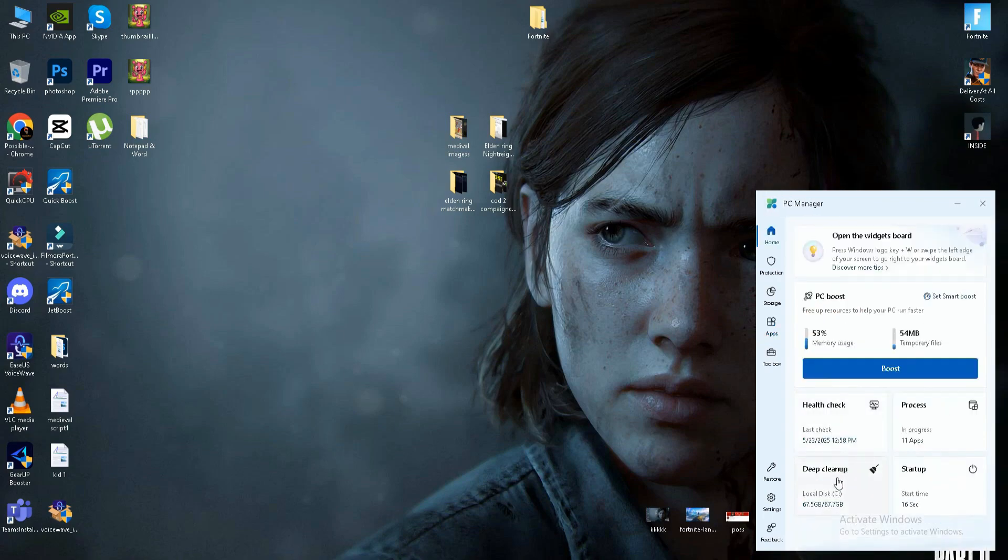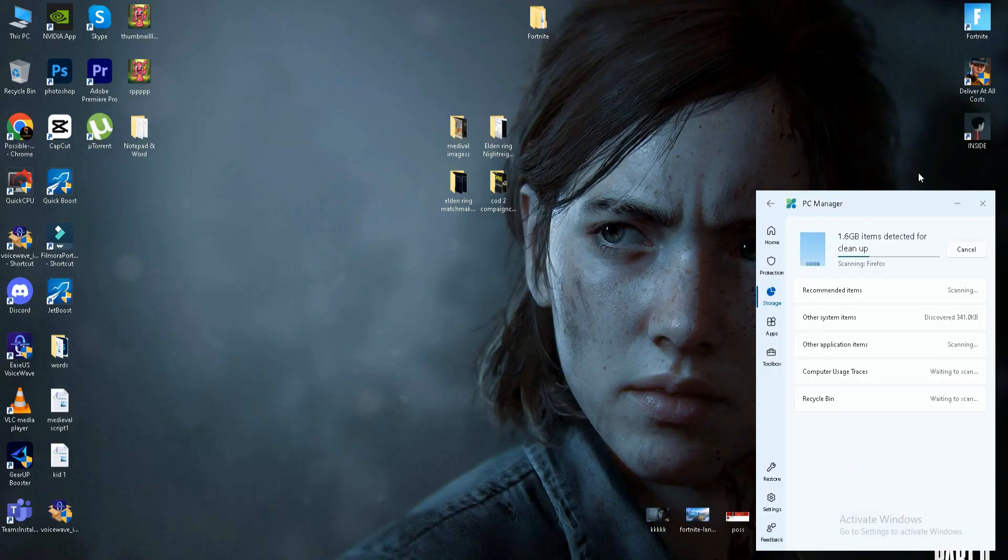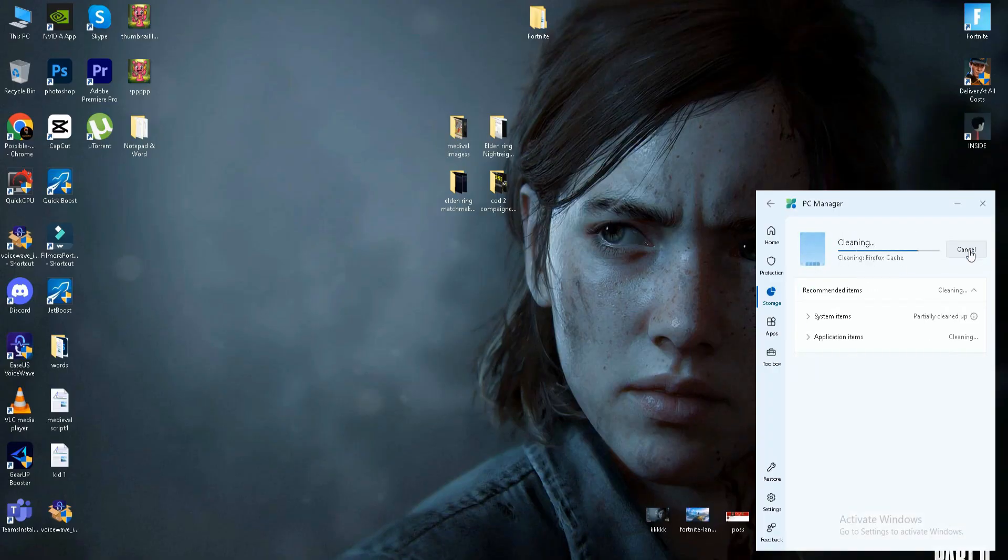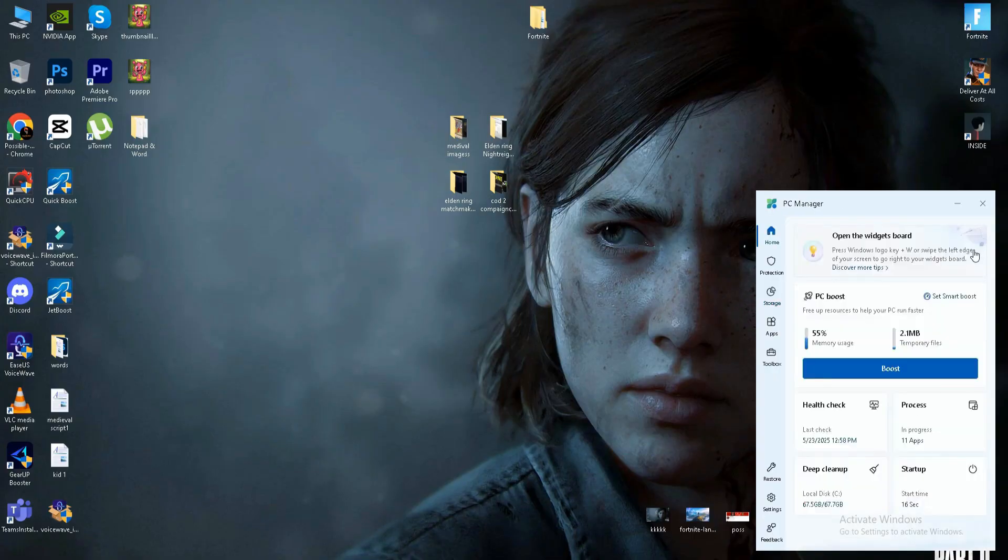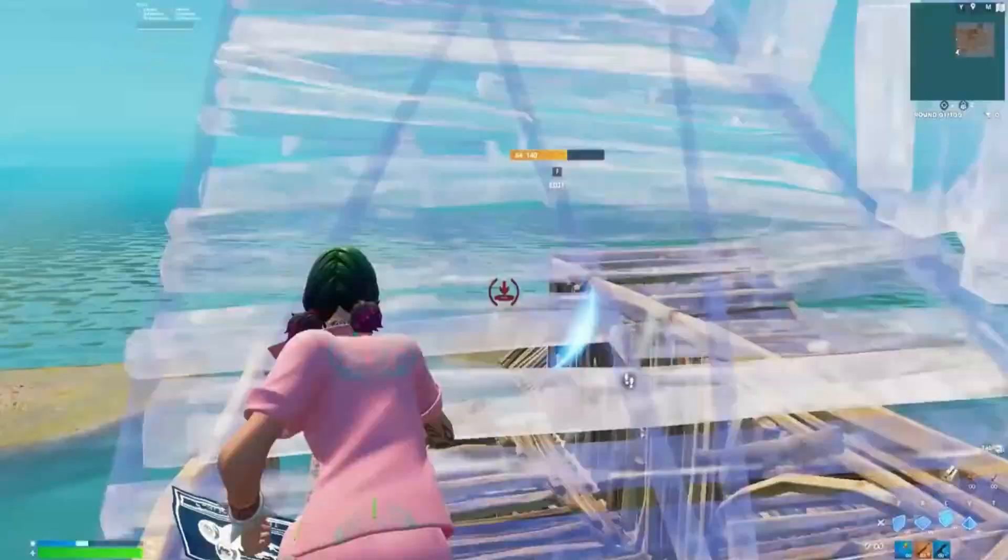The last thing is the deep cleanup. Click on it and it will calculate the bad or cache files in your system. After the scan, it will also give you free storage in your drive. Click to proceed.